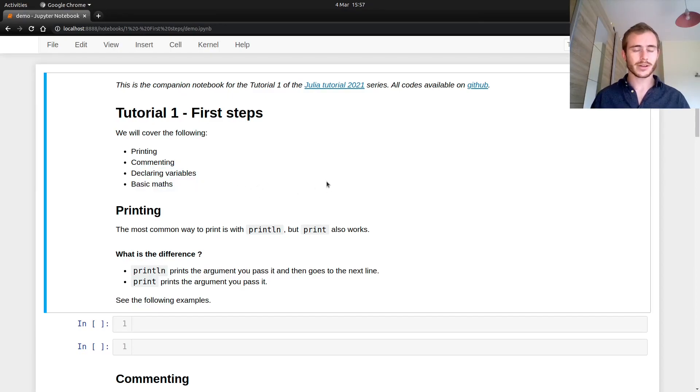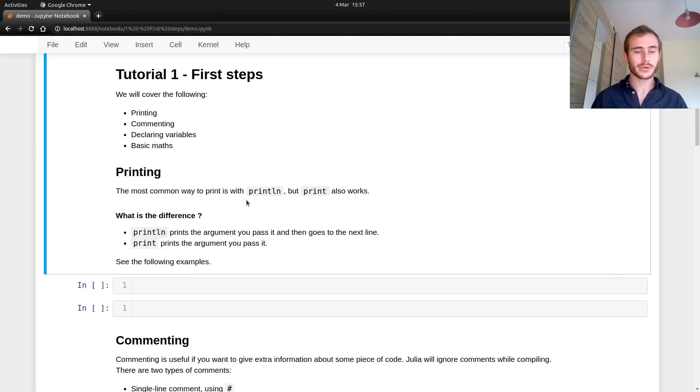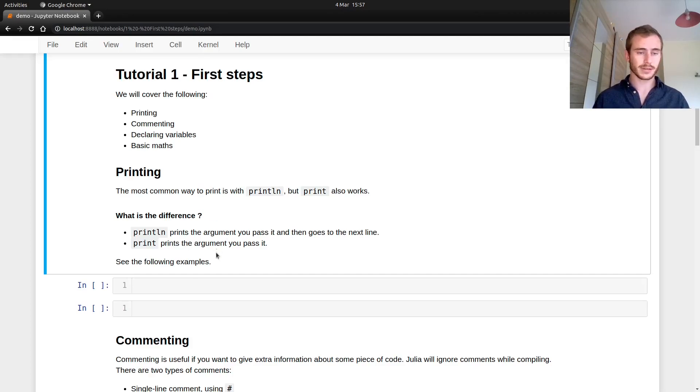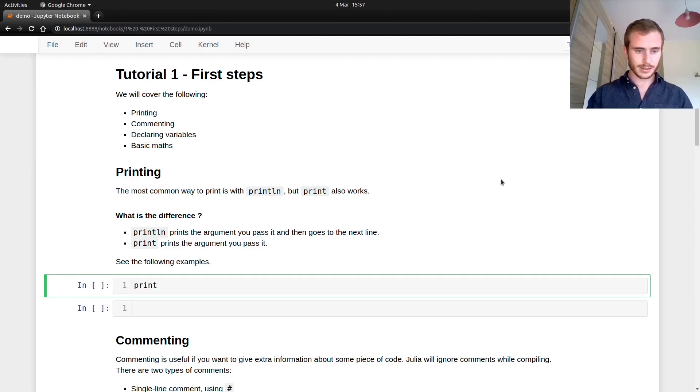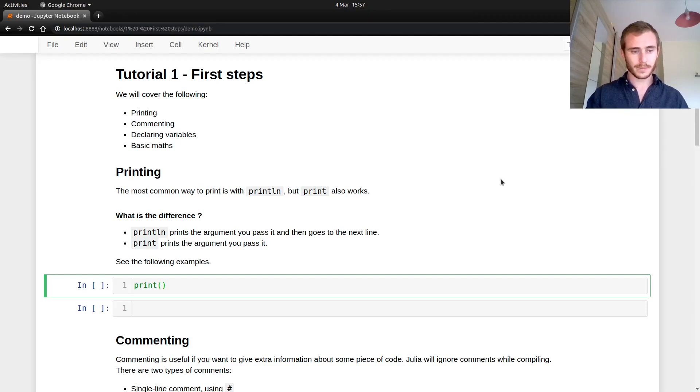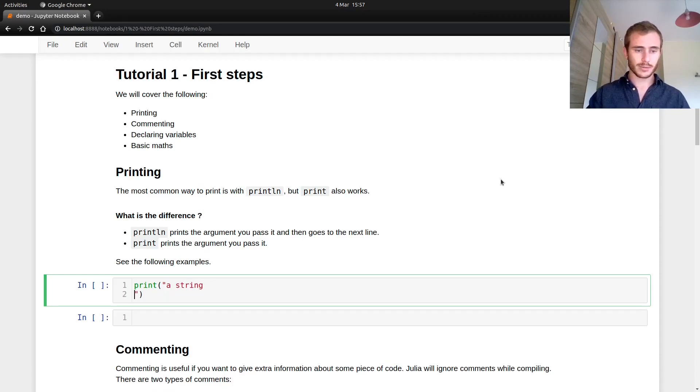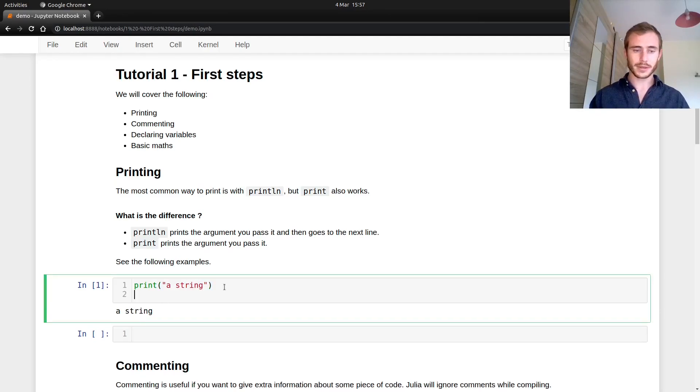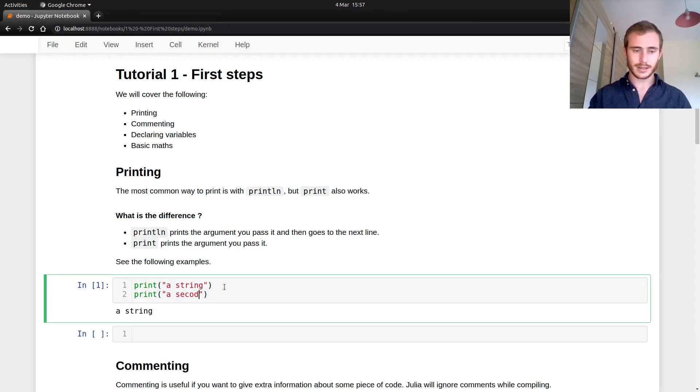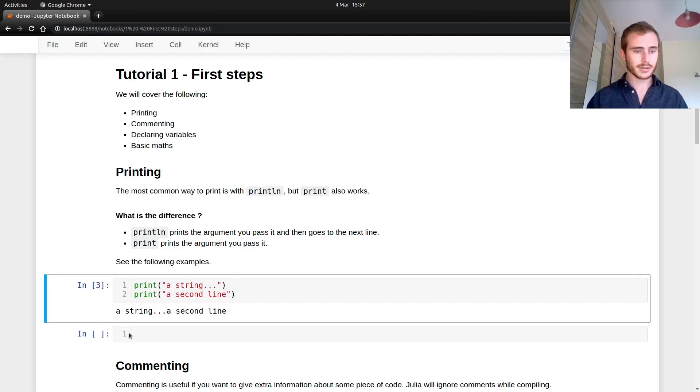So we're going to start with printing. Printing is whenever you have to display something - text, numbers, the value of a variable, tons of things. So let's say I want to print something. This is a string, and then control enter and it prints a string. So that's great. Now if I print something else, print a second line, we have a problem. Everything is stuck together.